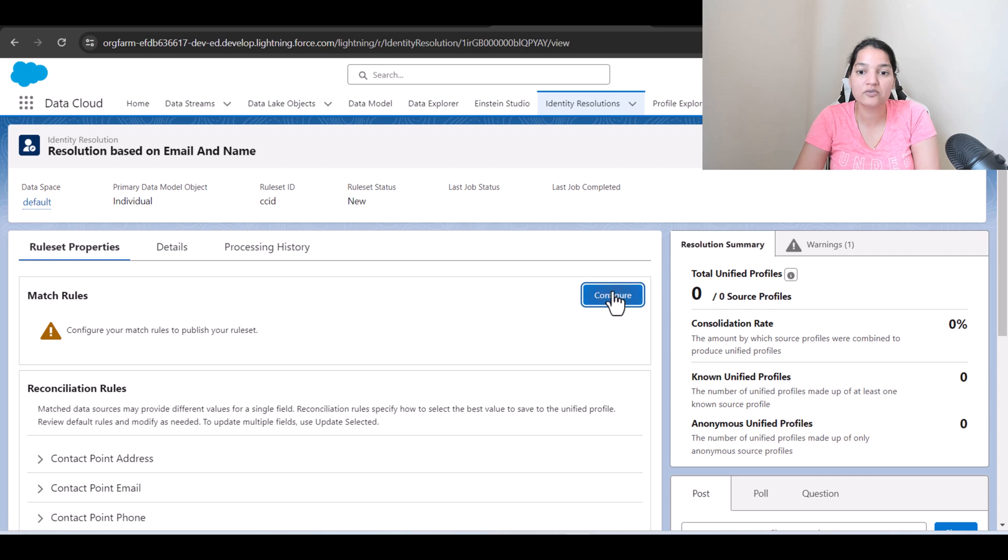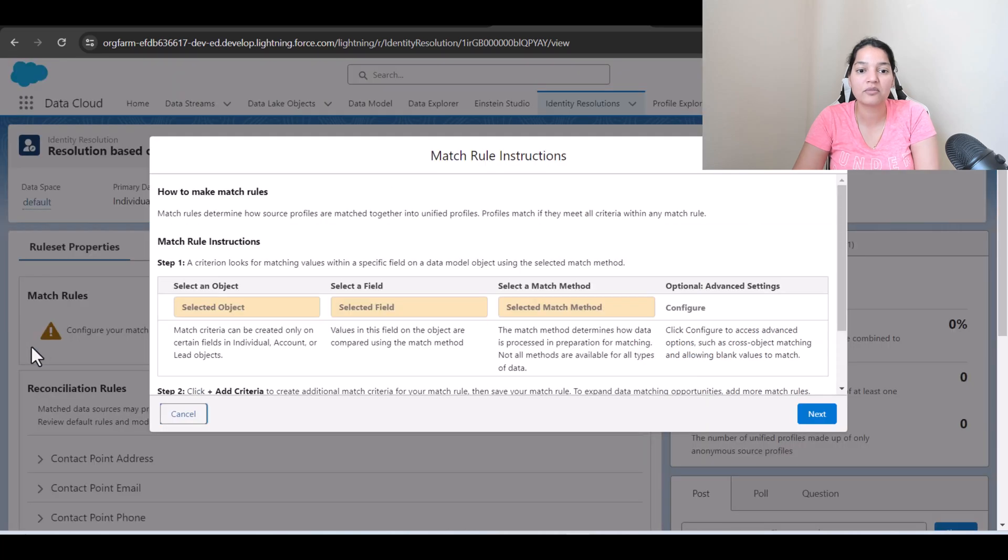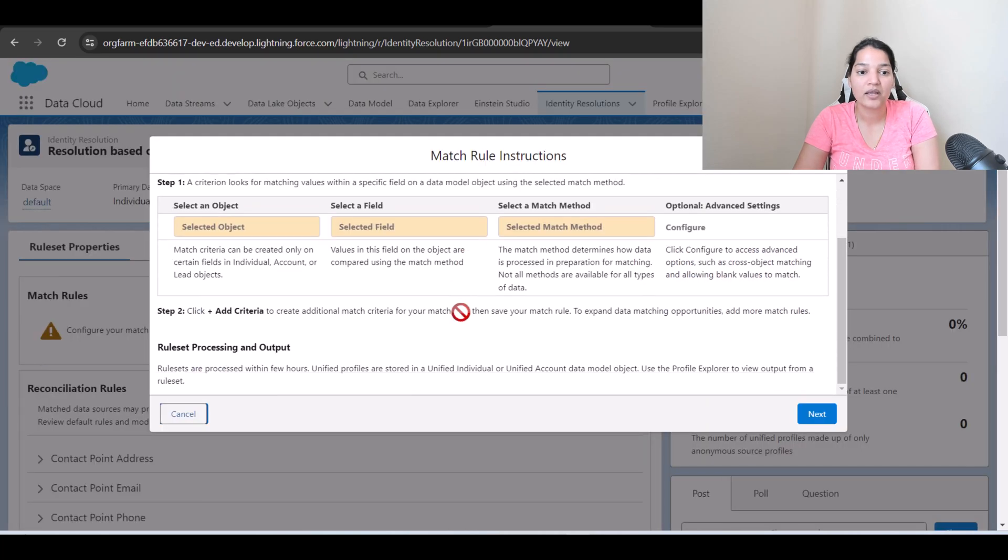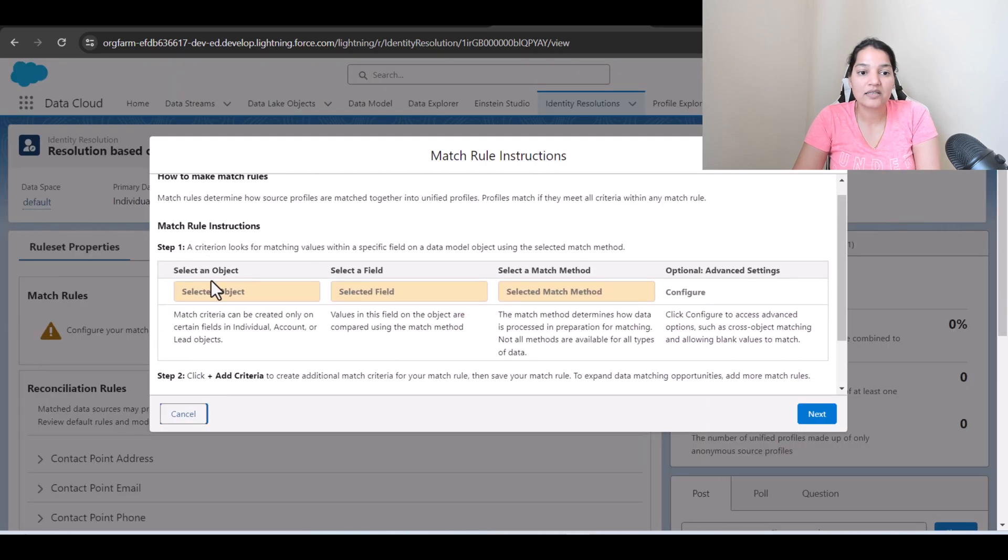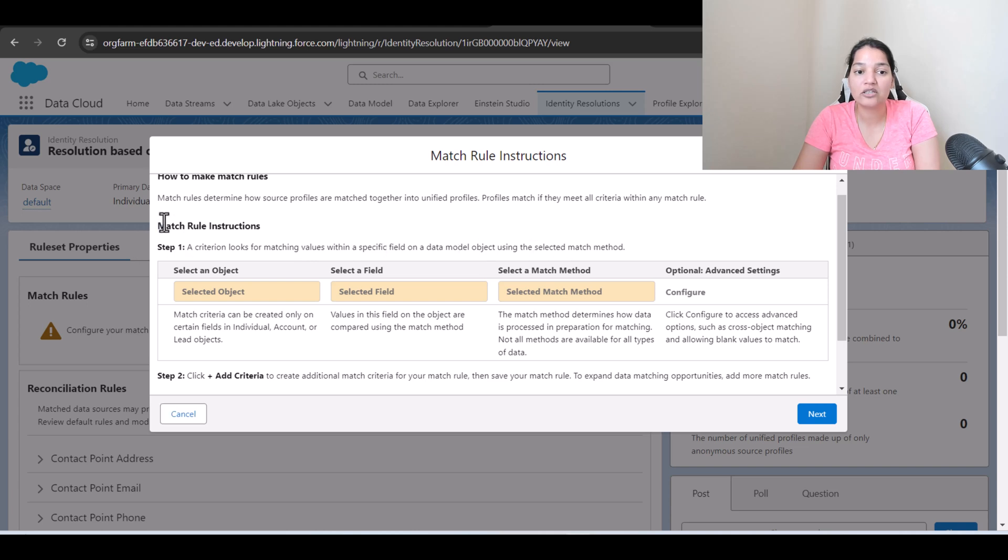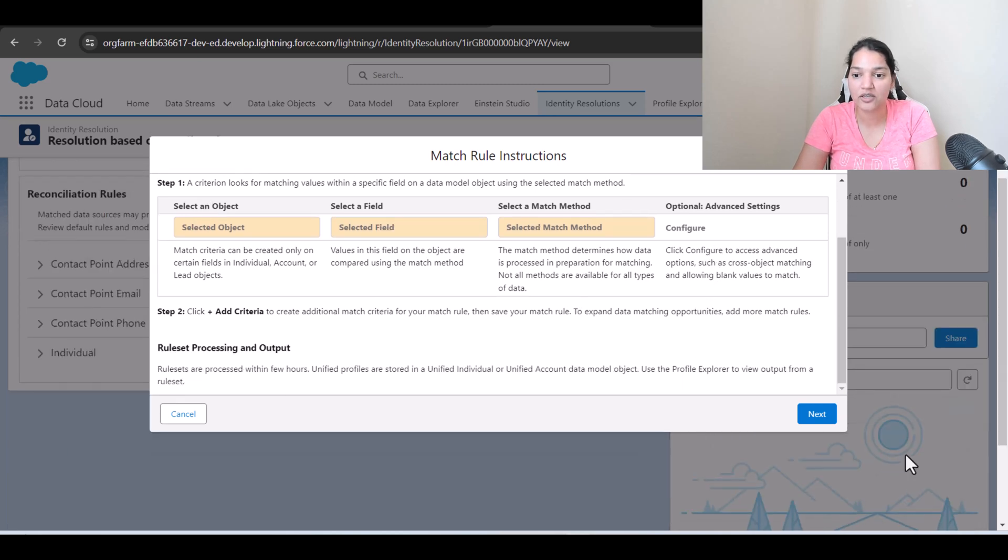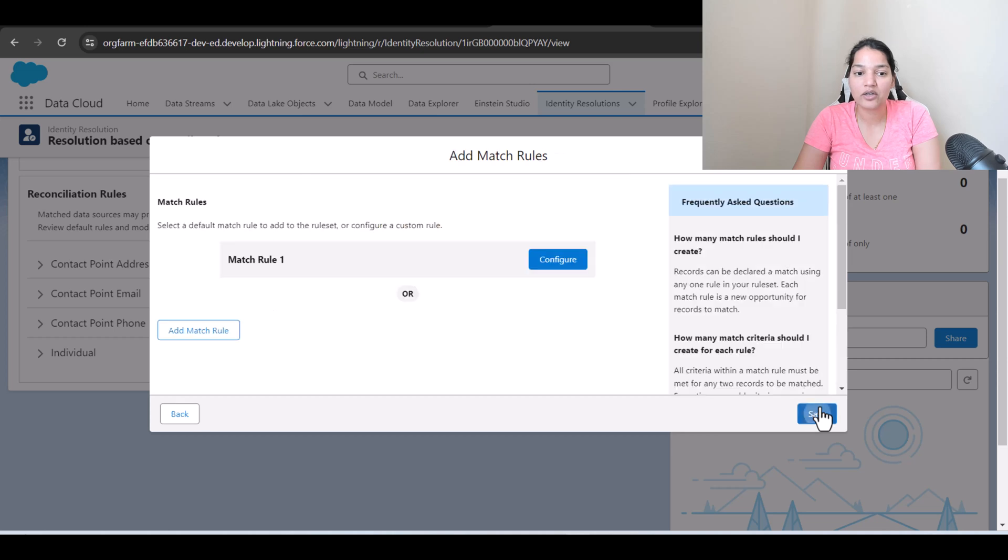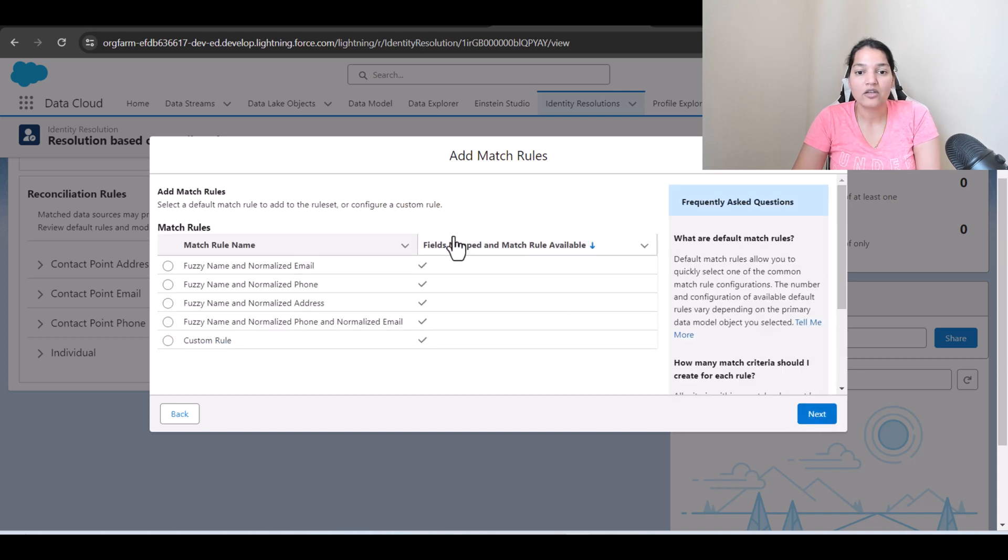Okay so first thing is we need to configure the matching rule. It is asking a criteria looks for matching rules within a specified field on data model. You can read these match rule instructions. You have to select the object, select the field, what is the match method, all of that. Okay we're going to go ahead and click next. We'll configure.